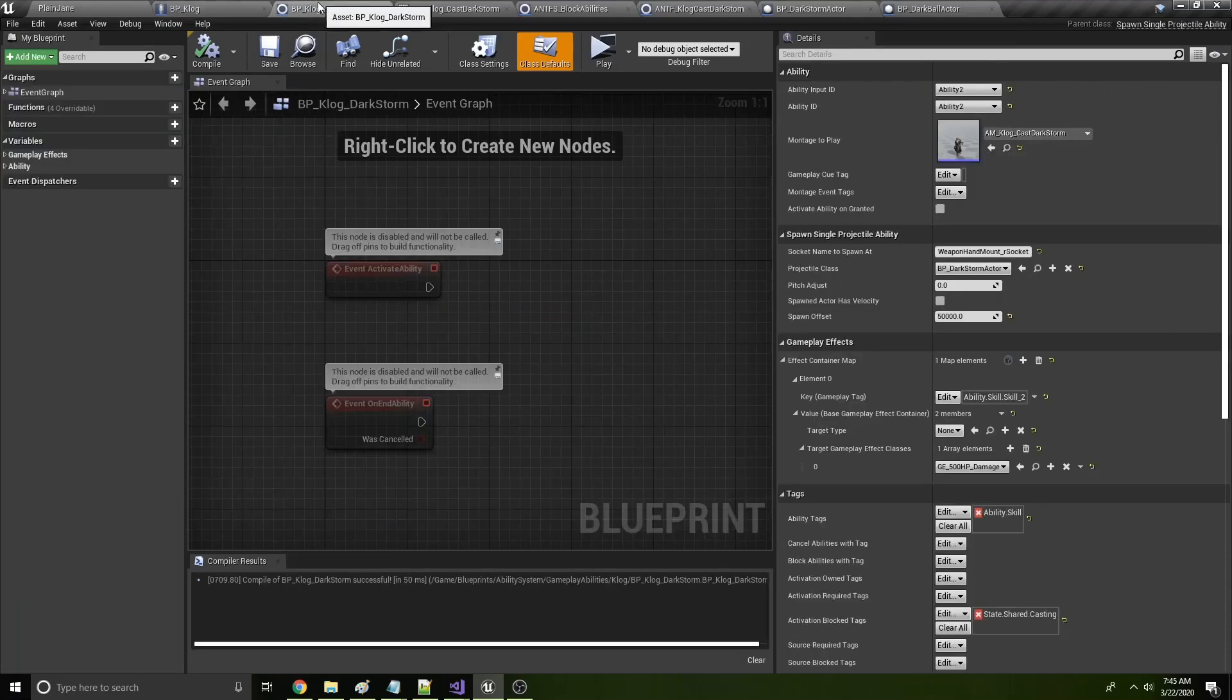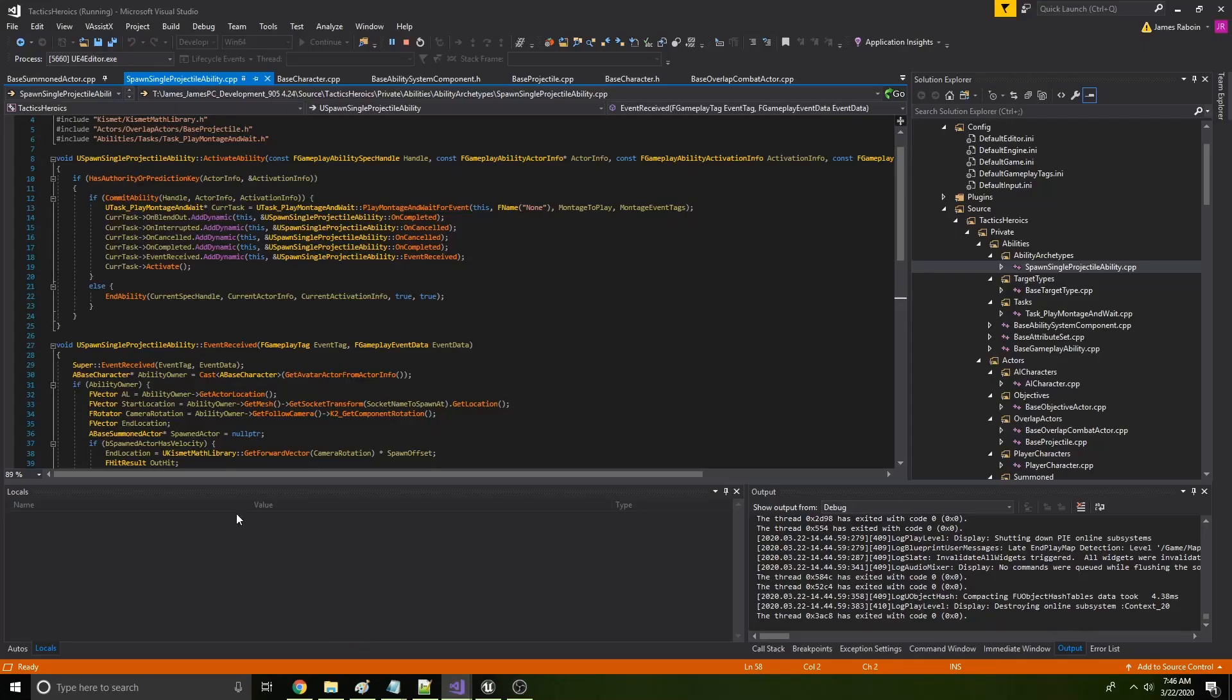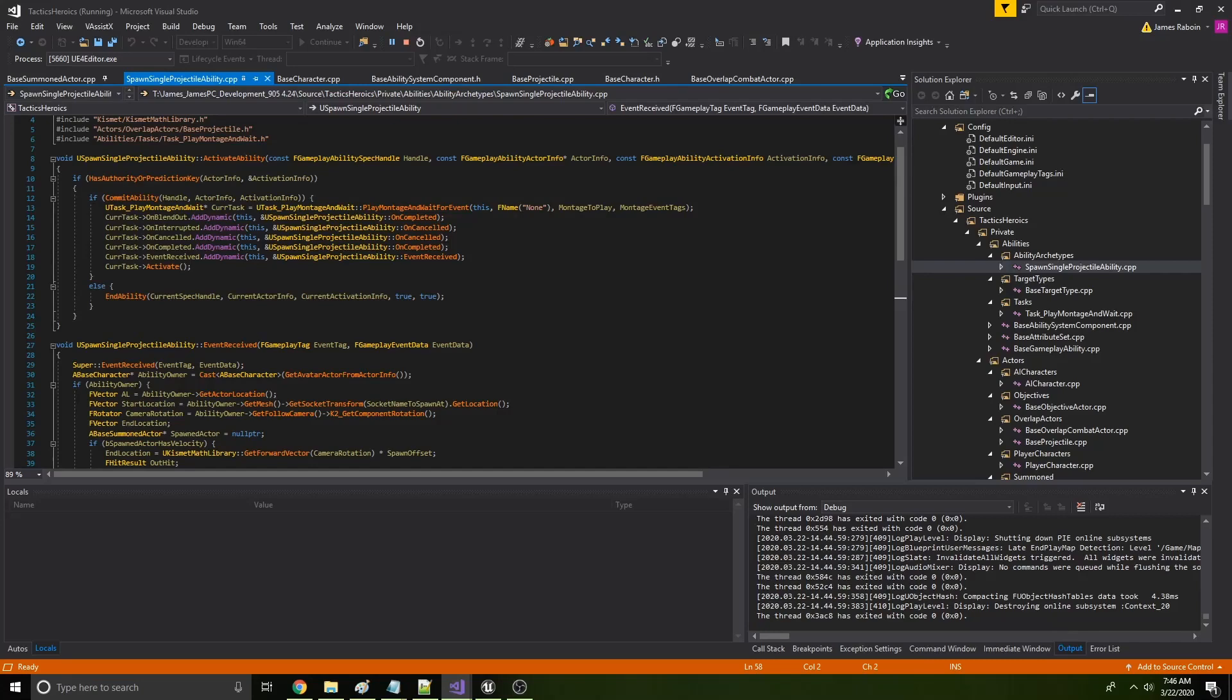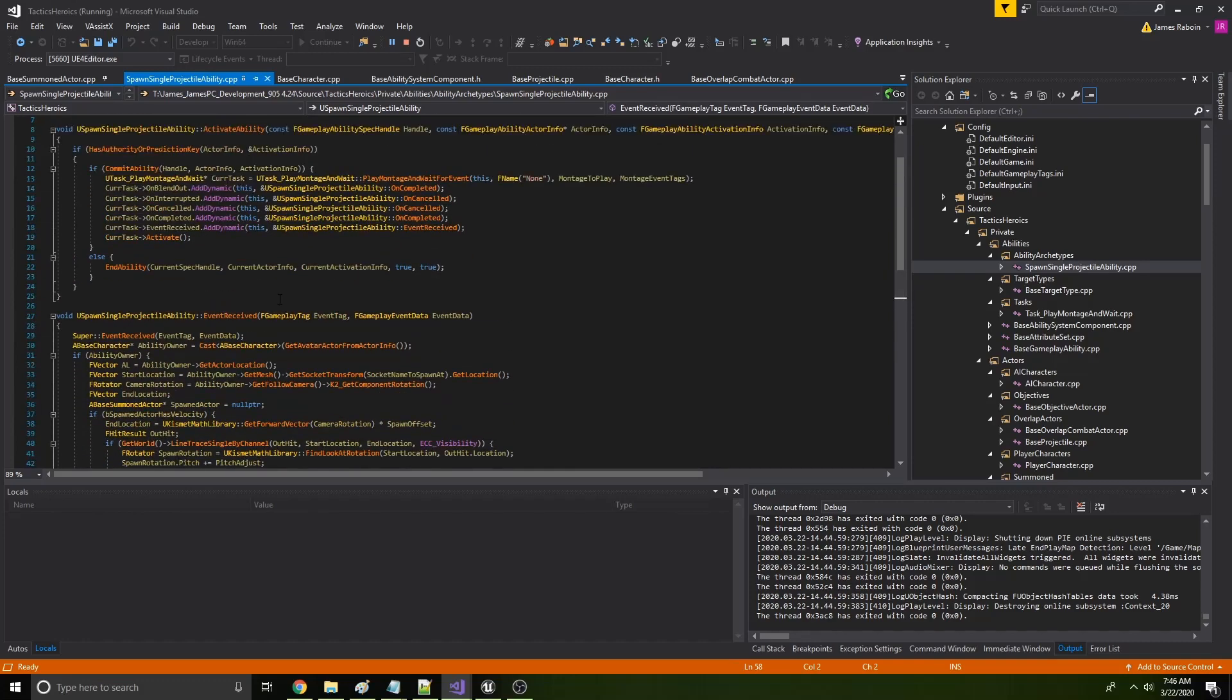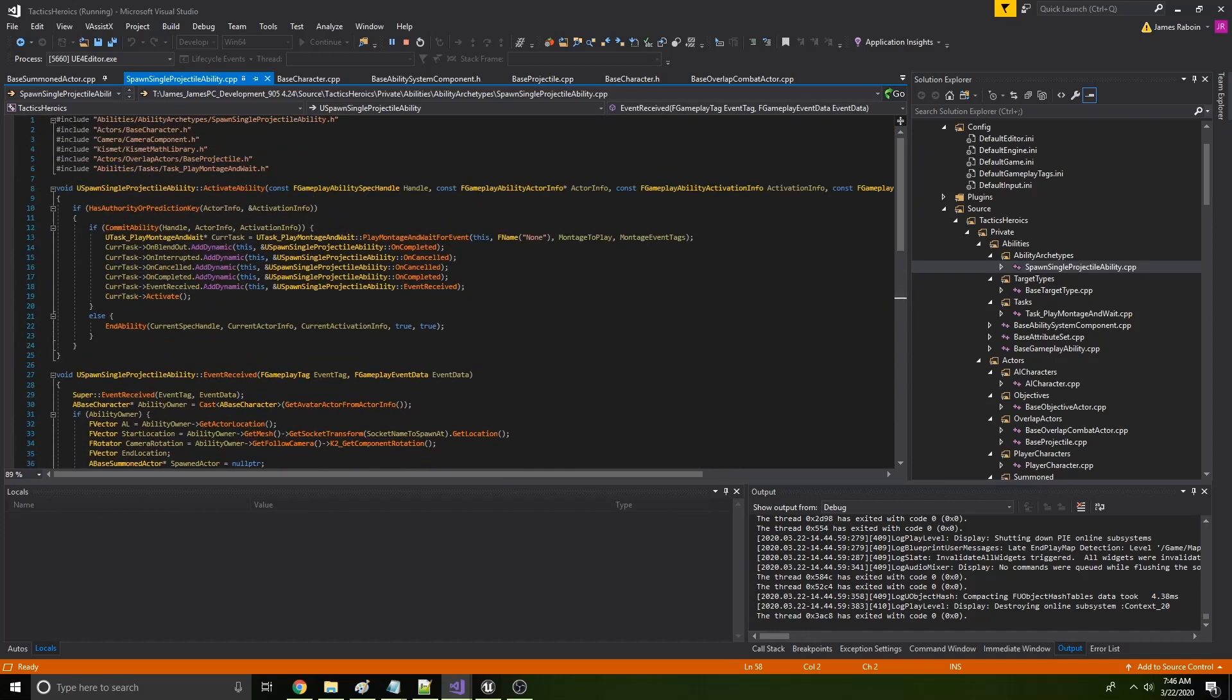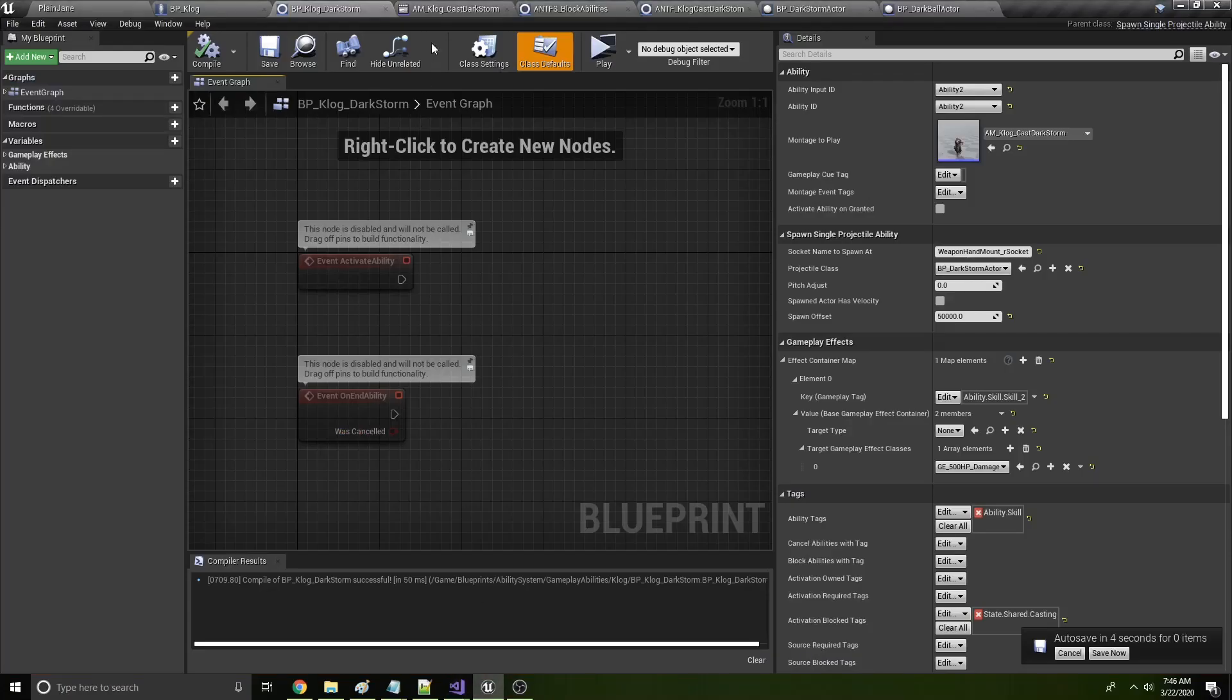And then within the ability, this will be some of the C++ code I show off. Let's find it here. We activate, so here's the activate ability function. We fire a montage off and then we wait for an event. And the rest of this code will fire once we get to that event. But for now, we will actually play that montage and wait for the event. So let's get back here.